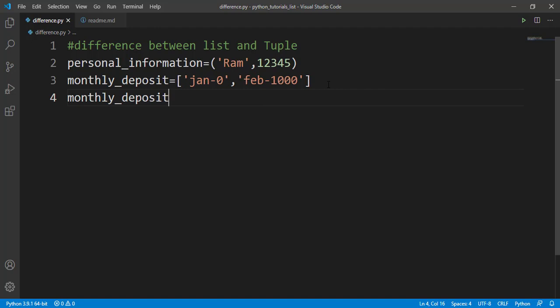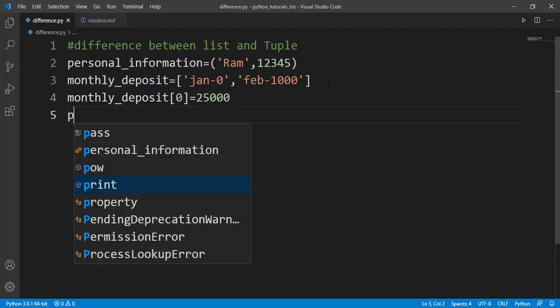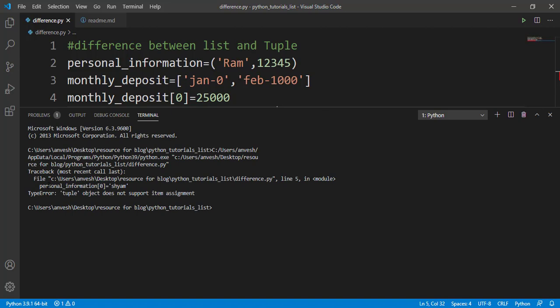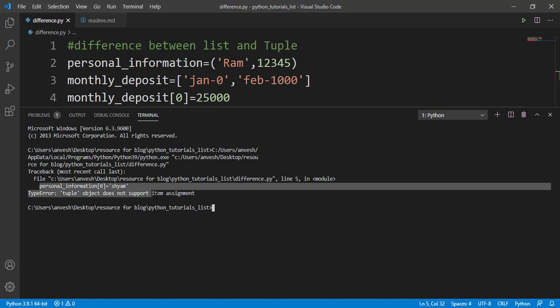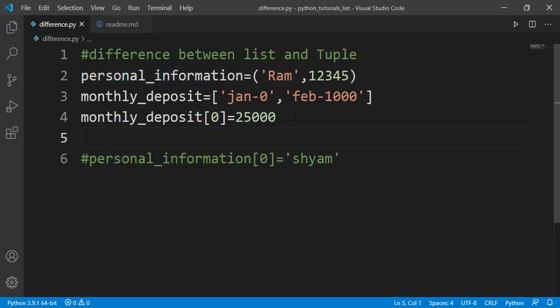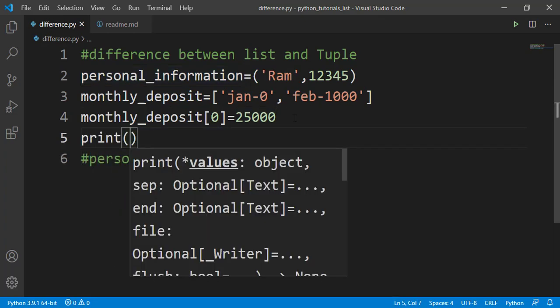To change the January amount in the list, we use indexing and assign twenty-five thousand. If we try to change personal information the same way — using index zero to change 'Ram' to 'Sham' — and run the program, we get a TypeError saying tuple object does not support item assignment.